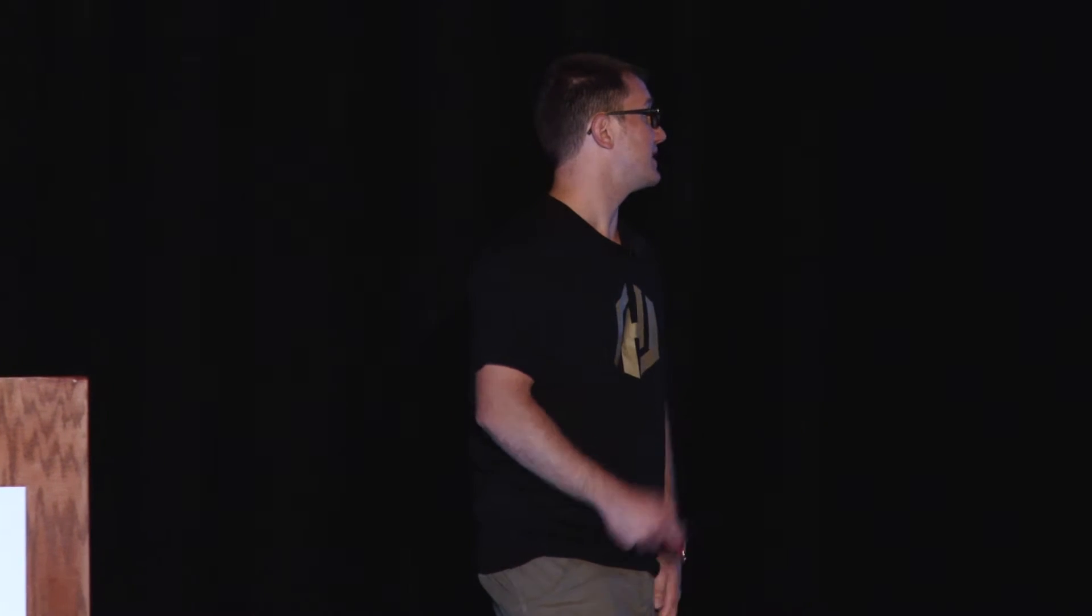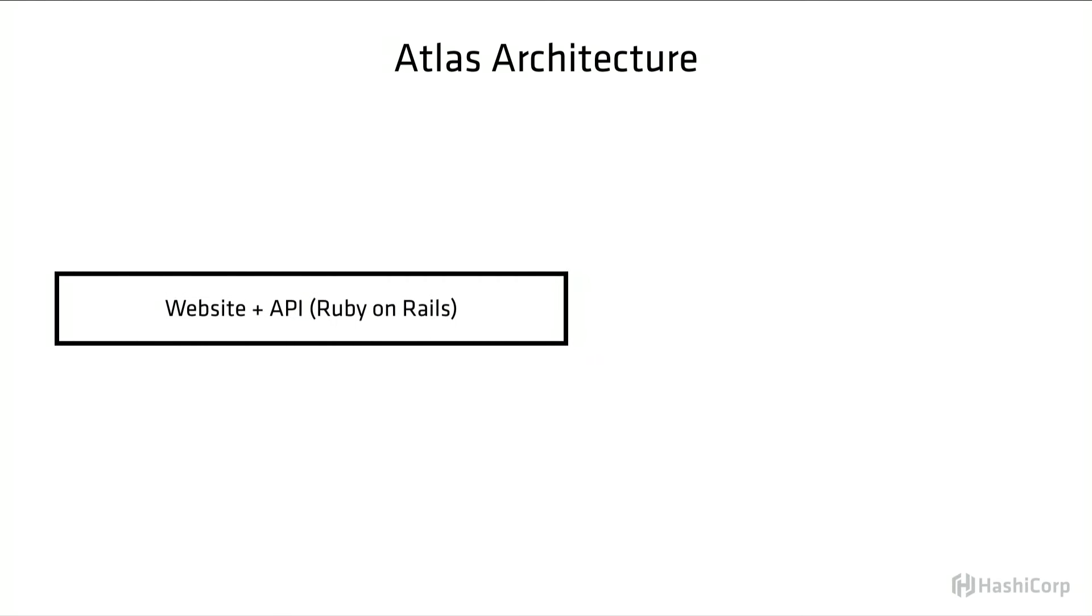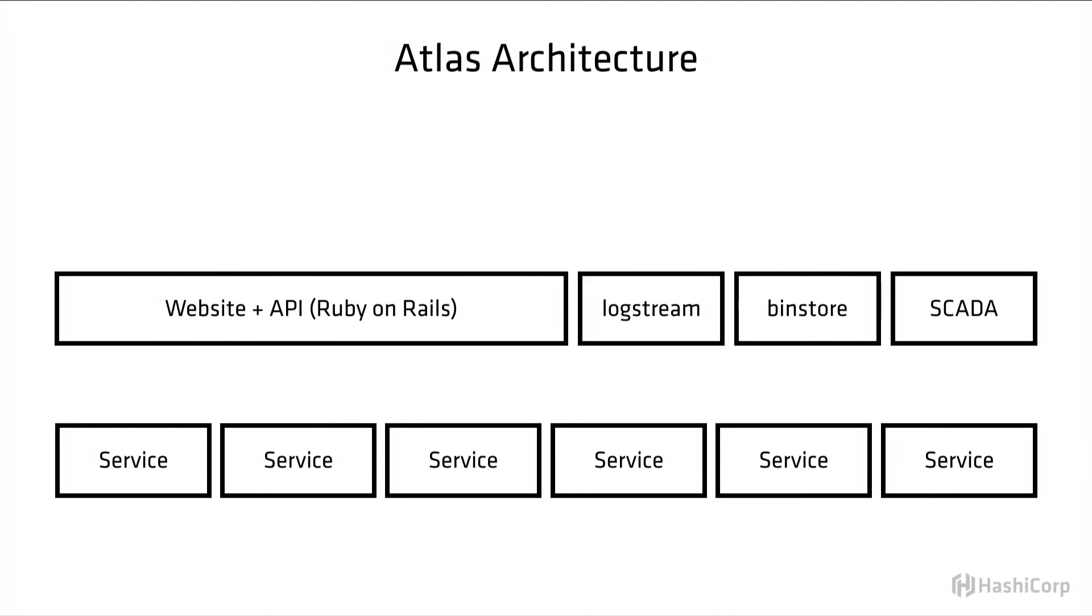Before we talk about how we build Atlas, I want to talk about what Atlas is, and this is also what I spend most of my time on. Atlas is primarily a website and API built in Ruby and Rails. And there are a bunch of other services that support Atlas, some of which are public-facing that you may have seen in logs or requests.